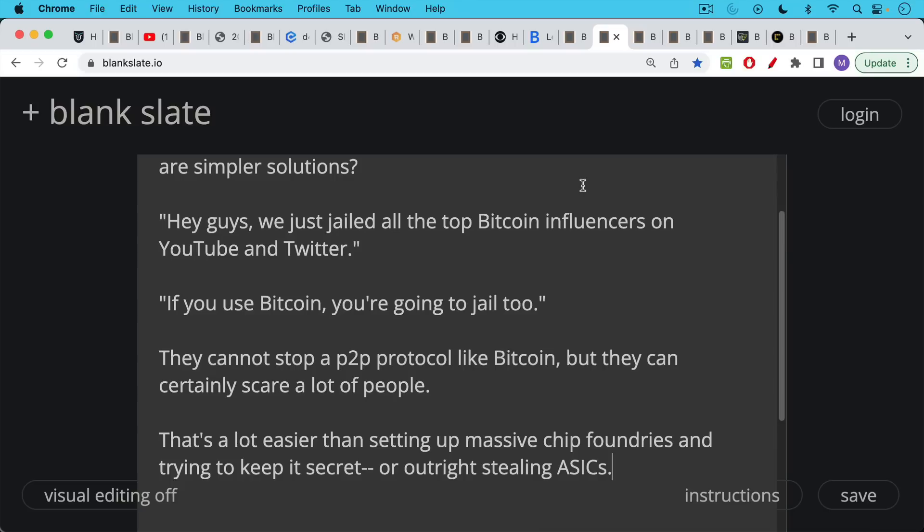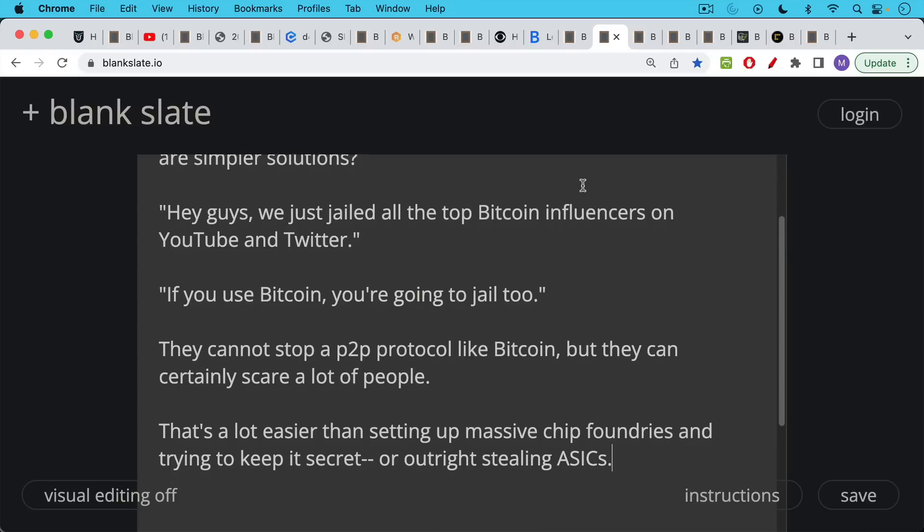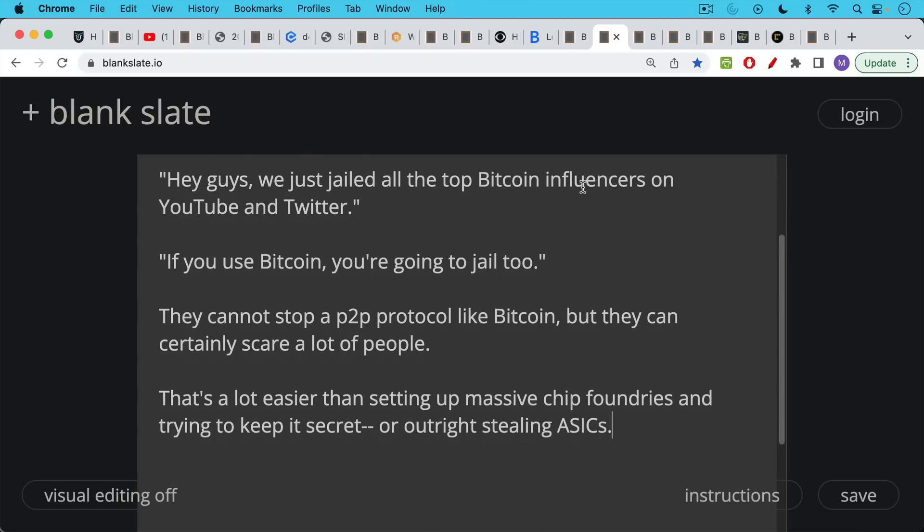They wouldn't have to spend billions of dollars or wait years and it would be much more direct. They still wouldn't be able to stop Bitcoin. You cannot stop a peer-to-peer protocol, but they could certainly scare a lot of people in this way. In the process, they may drive more people into Bitcoin if people realize what's happening and that there's a reason the U.S. government is trying to deny its people a life raft like Bitcoin.